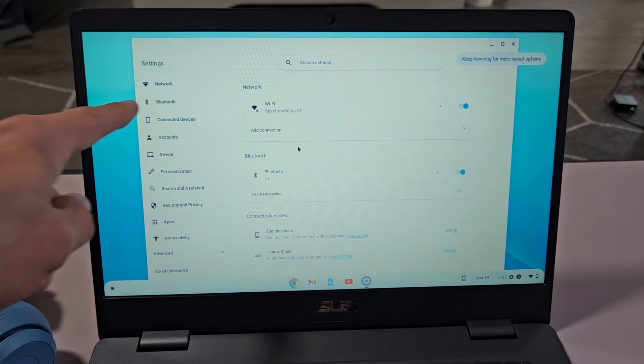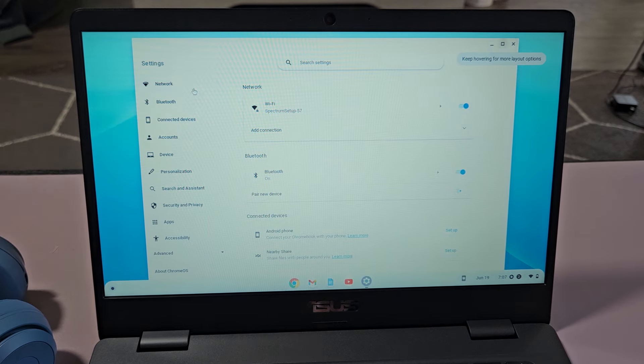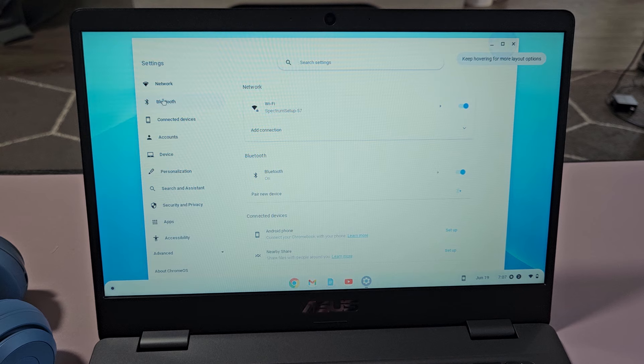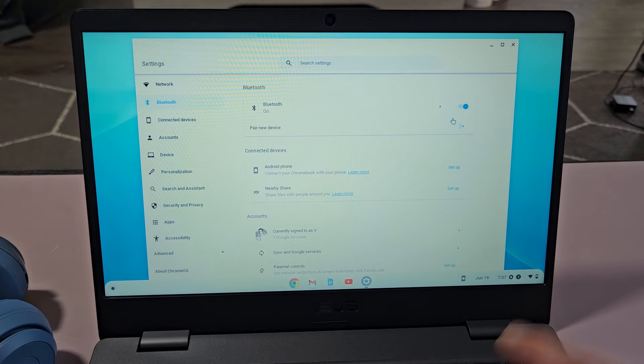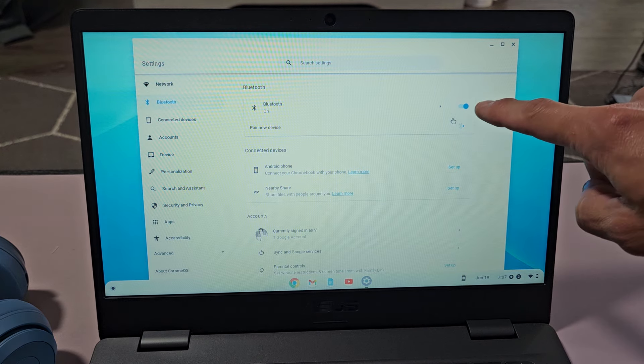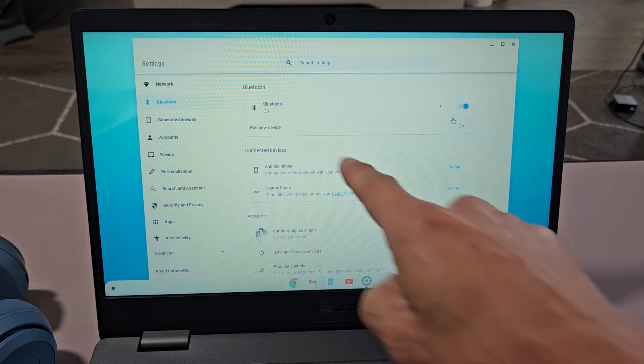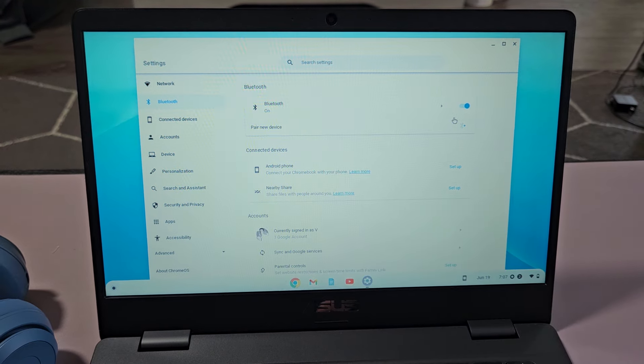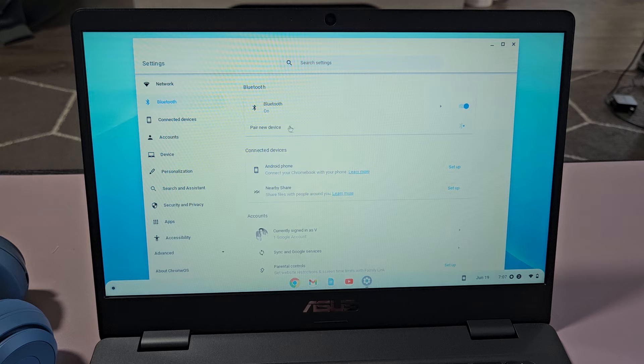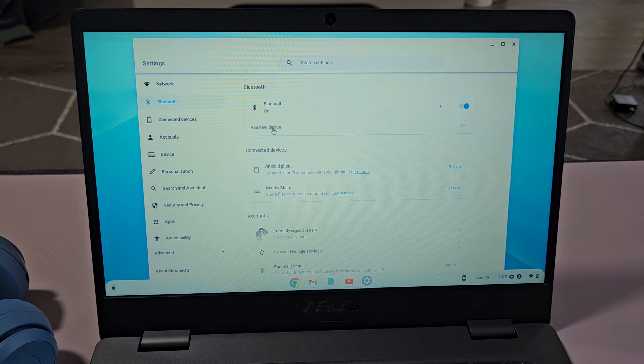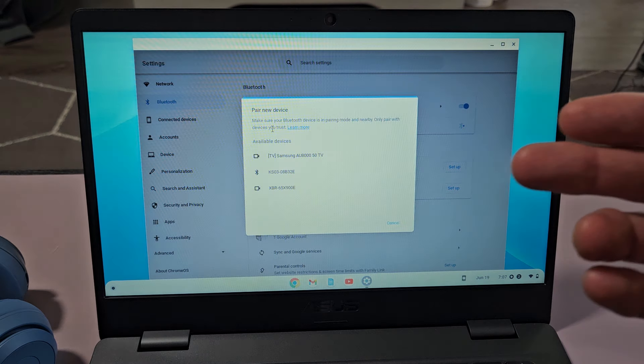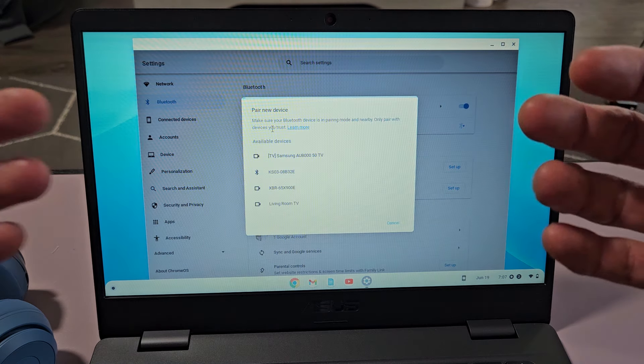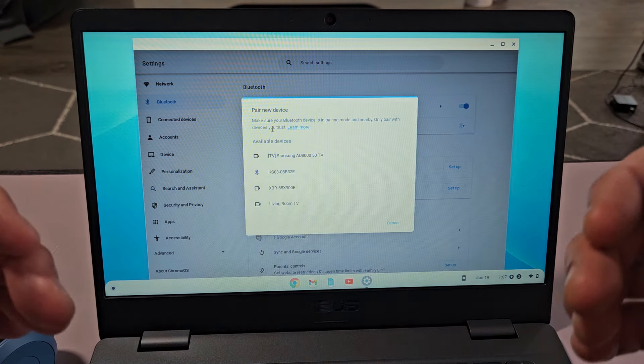And then from here we want to go to Bluetooth right there. Now make sure Bluetooth is toggled on. Now we got to tap on pair new device right here. So once we select on that, now it's searching for devices that are in pairing mode near me.